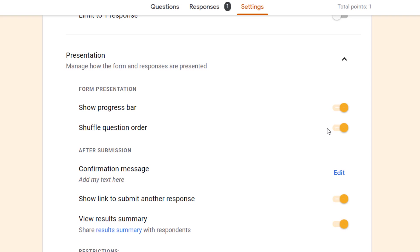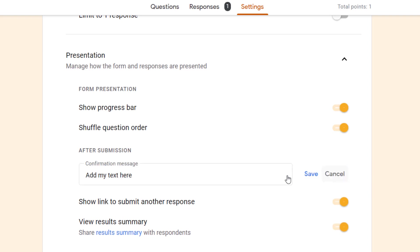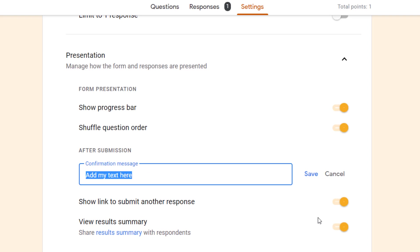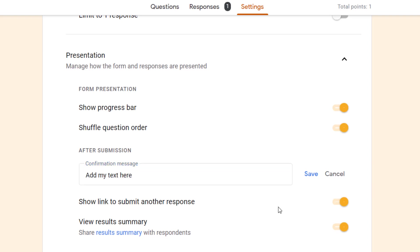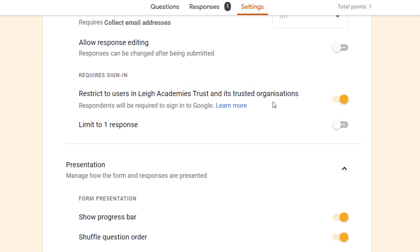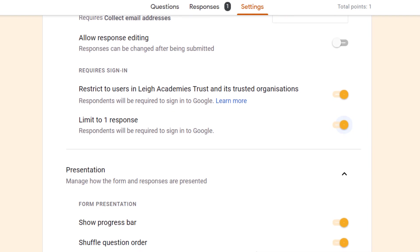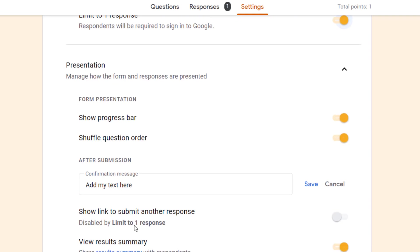Here we can add a confirmation message. I click edit, I can add my text. One of the good things you can do here is add links or information about what people can do next or get further support. Here we've got this show link to submit another response. That's what I'm saying, maybe about if you had a parent with two students. If I do limit this, you'll see that that option is no longer possible.